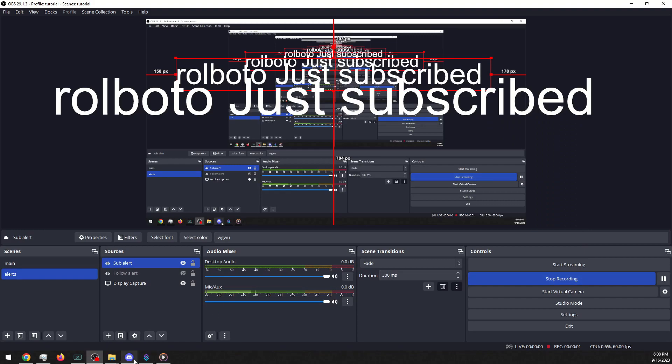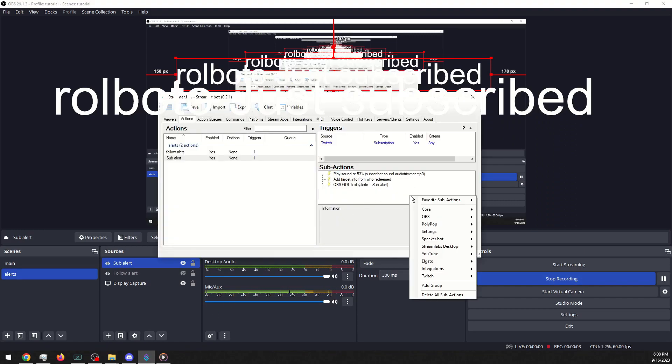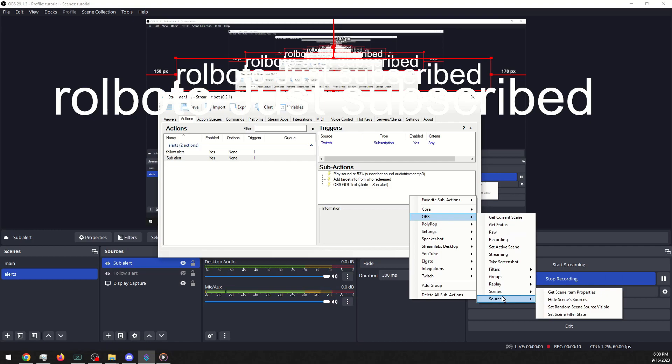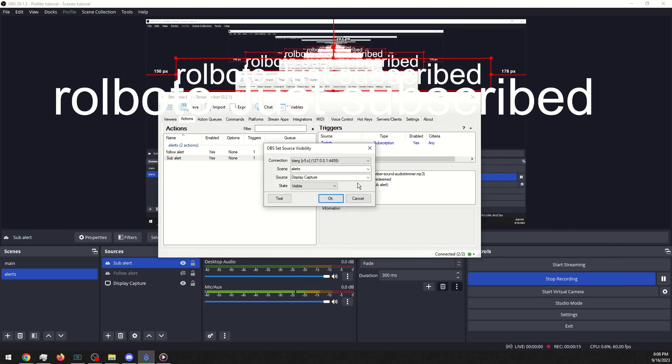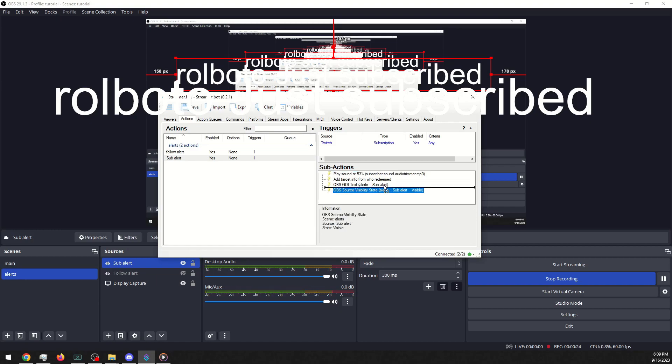Alright, now we want to go in and make the source visible and then disappear like we did last time. We go into source visibility, alerts, sub alert, visible. Yeah, we'll put it here.